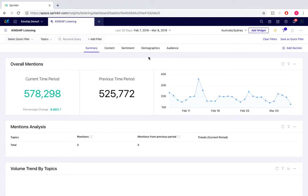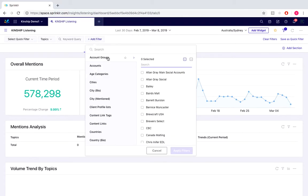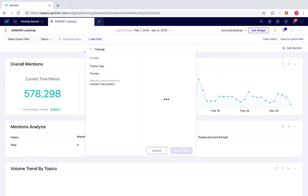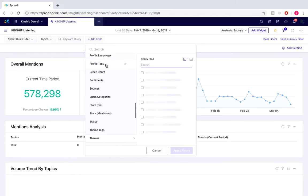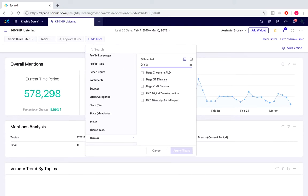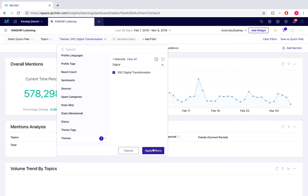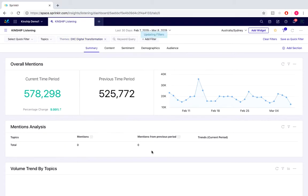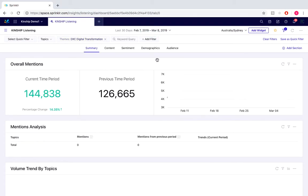To add a filter, we would select on the plus Add Filter icon located here. For this example, we're going to search for themes and we'll look at digital transformation. We would then simply apply filters. So this is the dashboard with the theme filter applied.